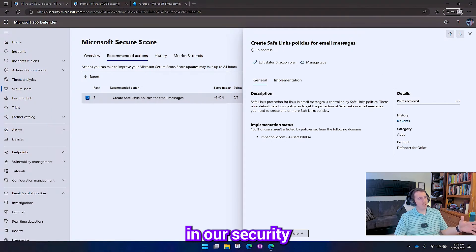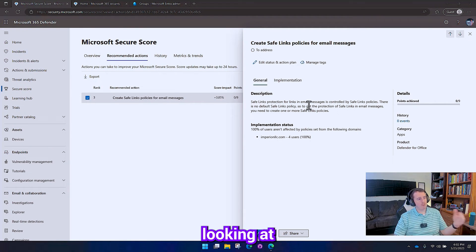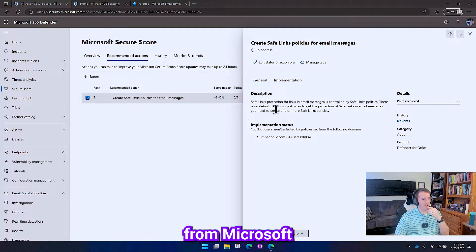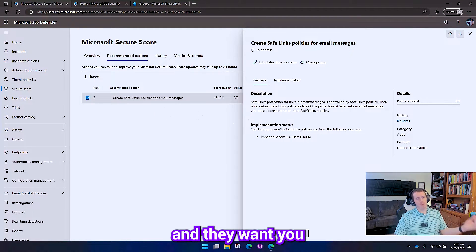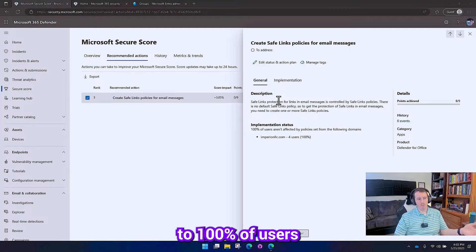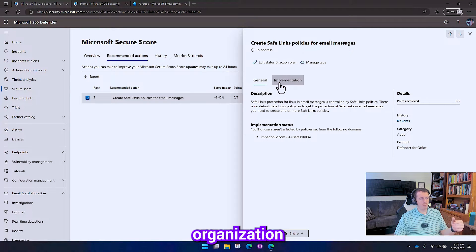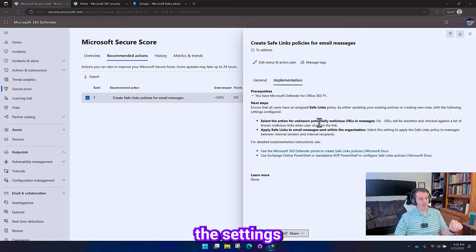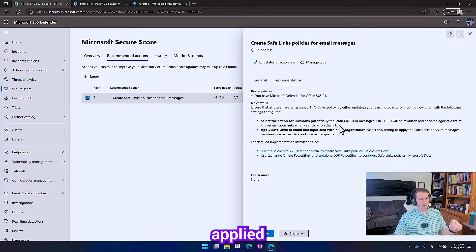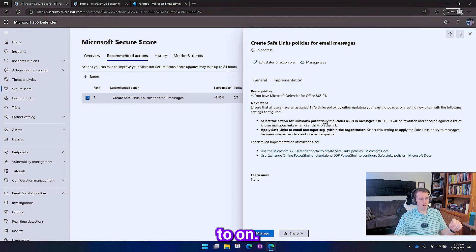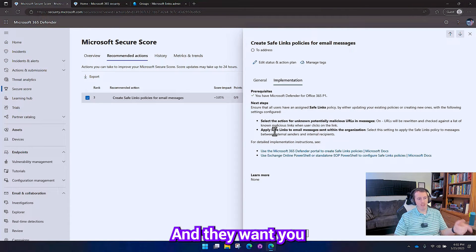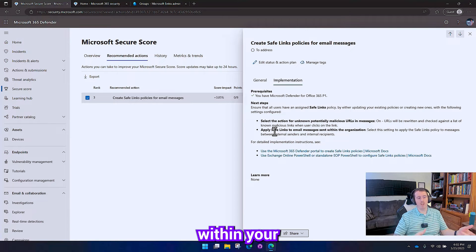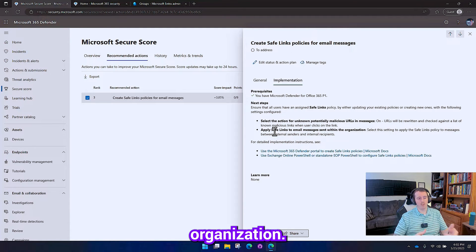Over here in our security portal, we're looking at the security recommendation from Microsoft. They want you to have a policy to apply to 100% of users in your organization. Specifically, the settings they want applied are to select the action on malicious URLs to on, and they want you to apply Safe Links to email messages sent within your organization.